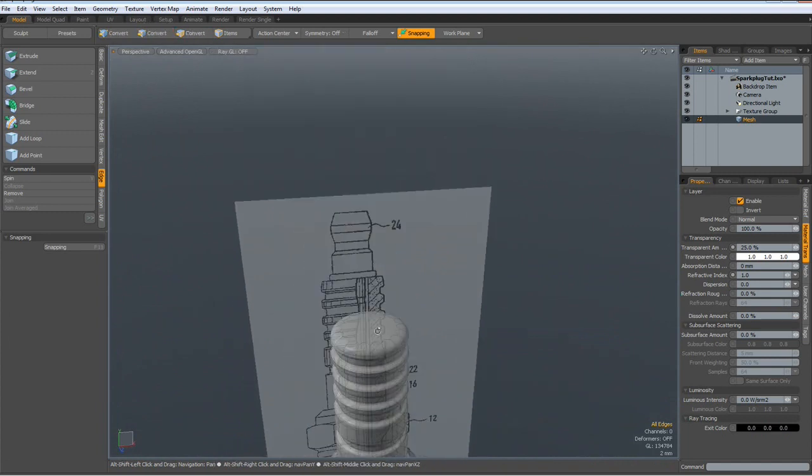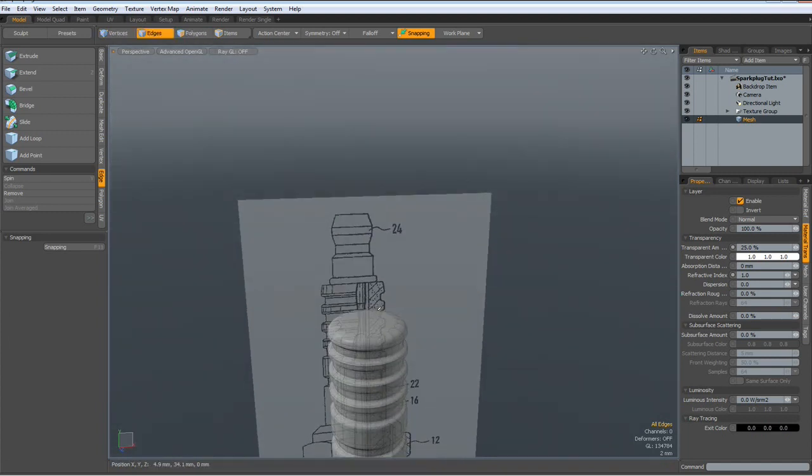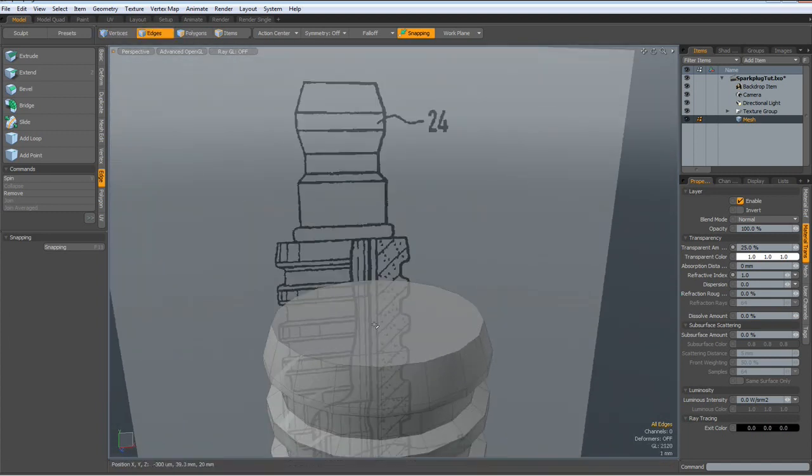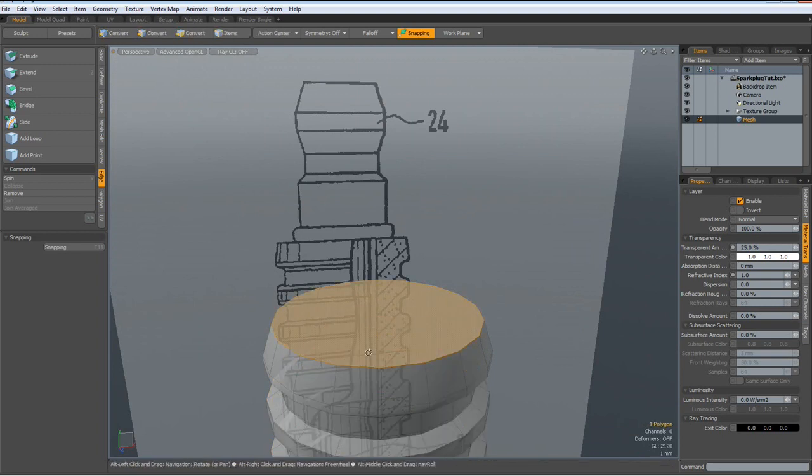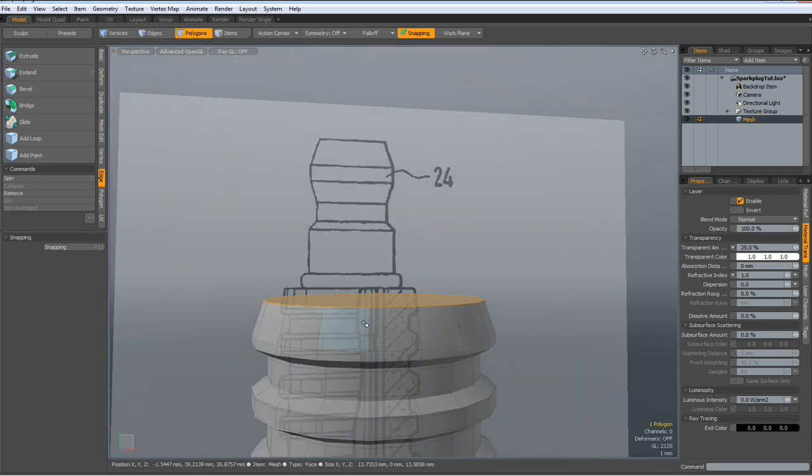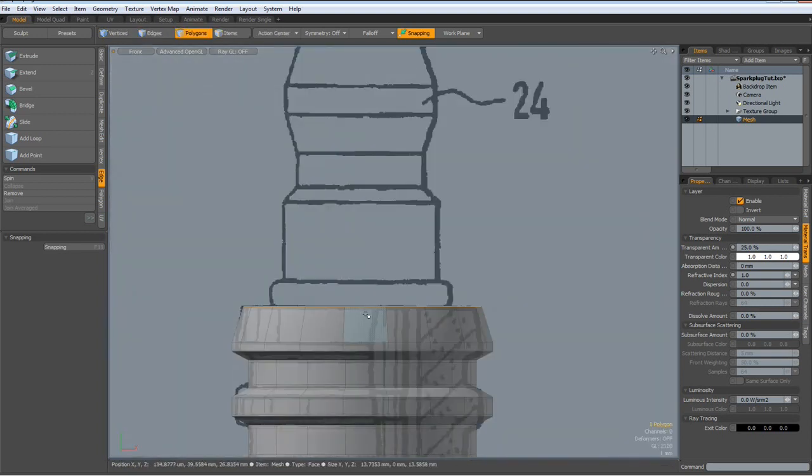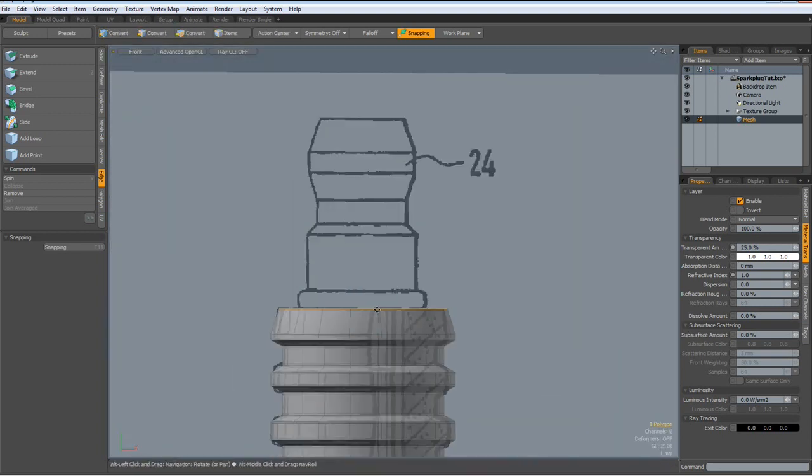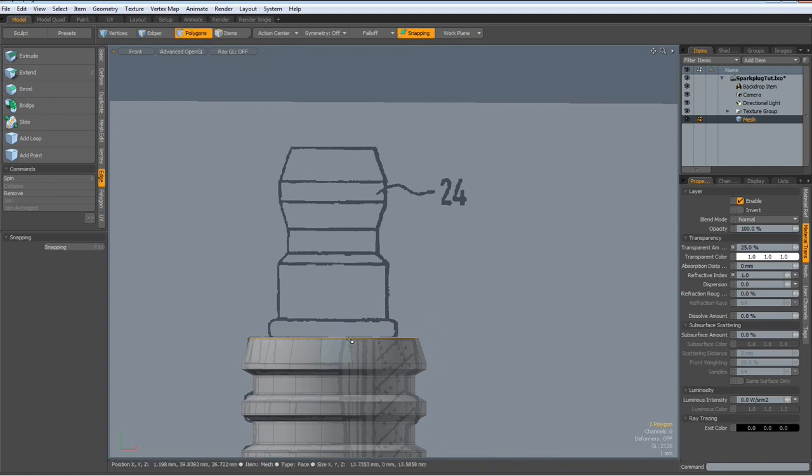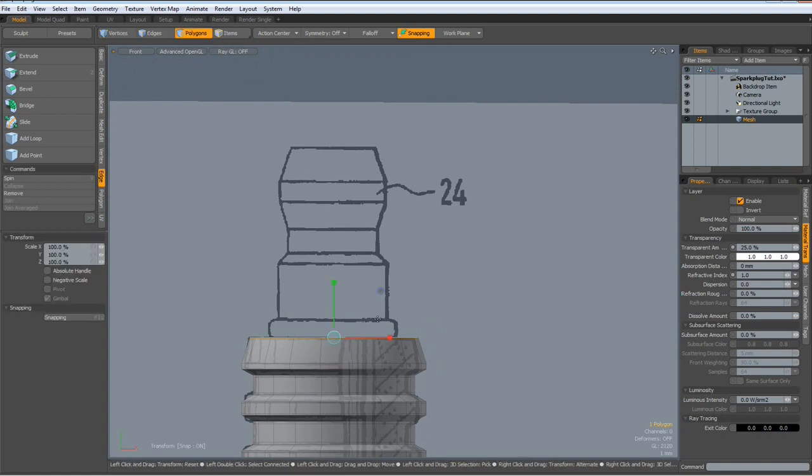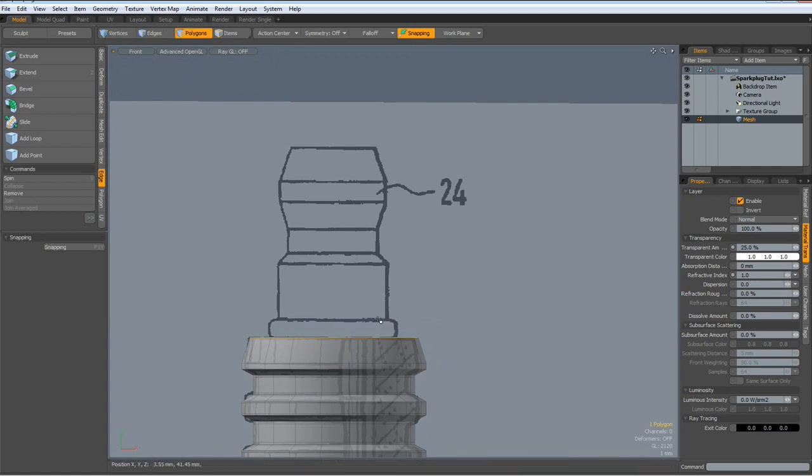Okay, let's continue on the top here. I select this polygon side view again. Hit the R key. No.